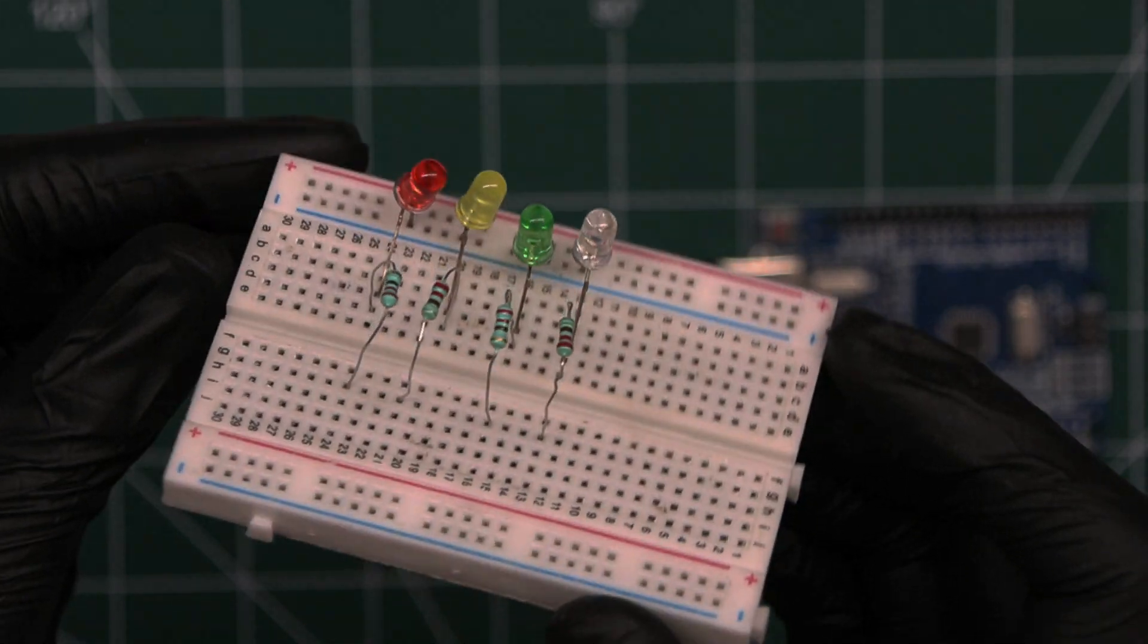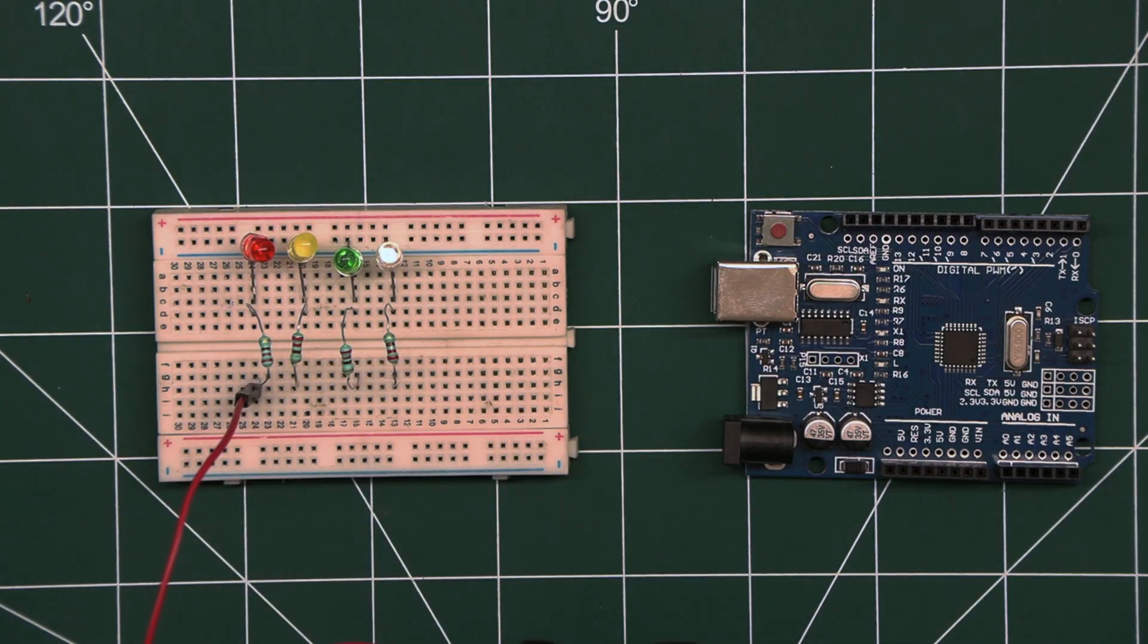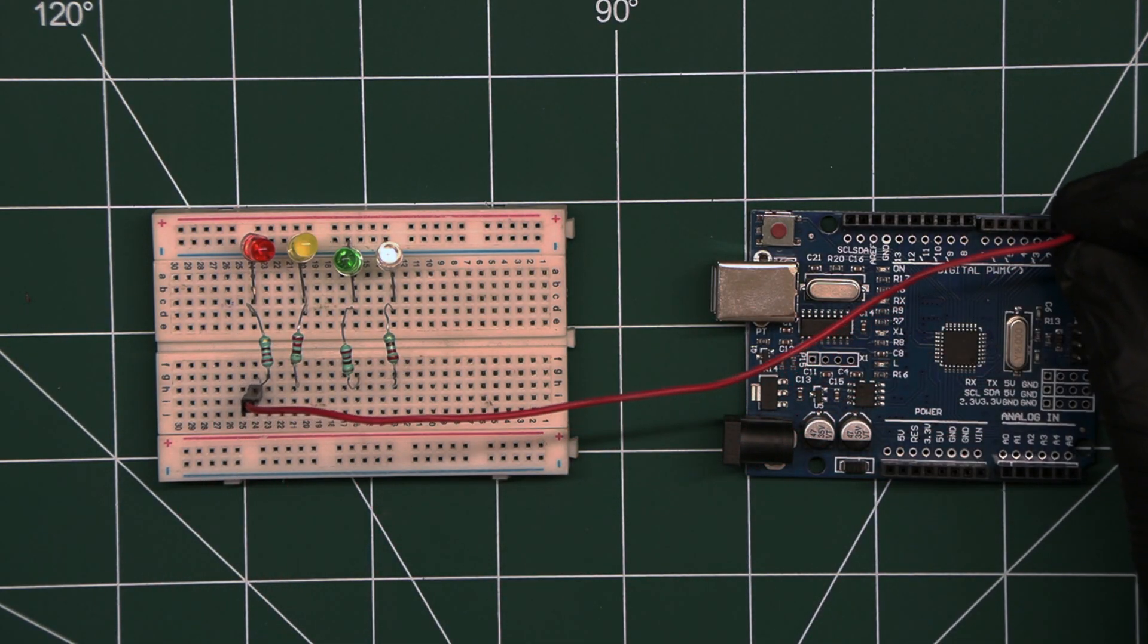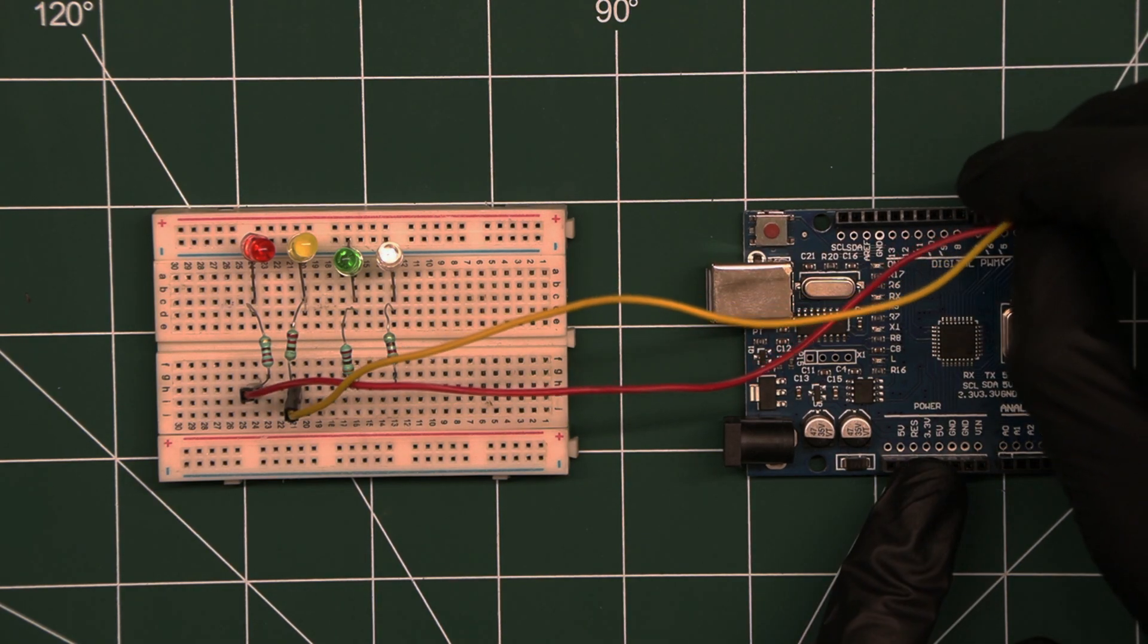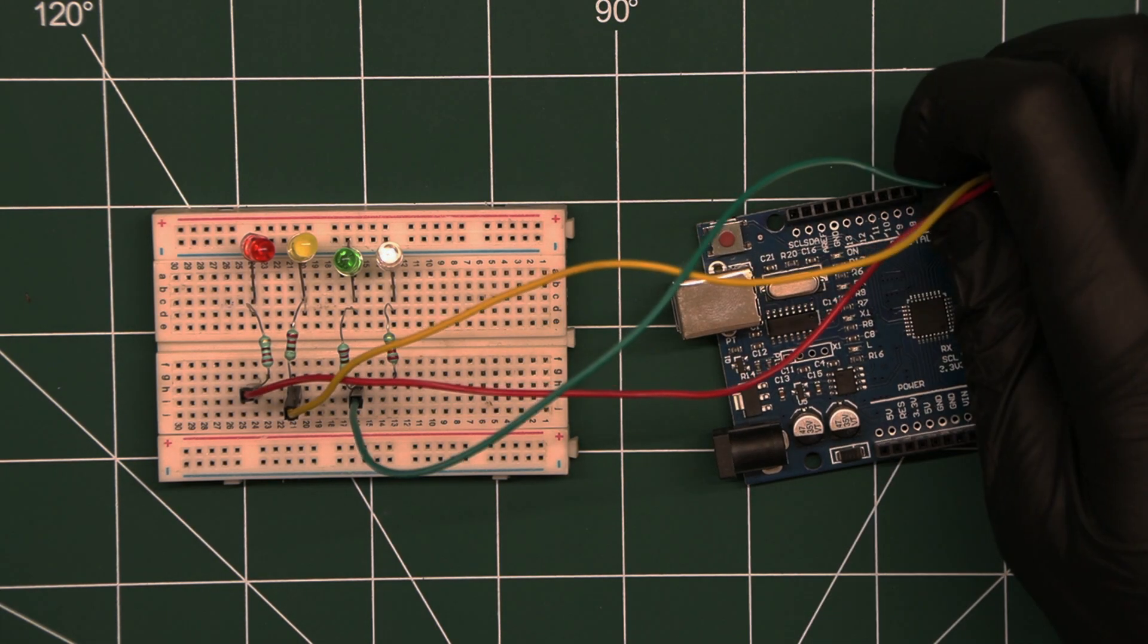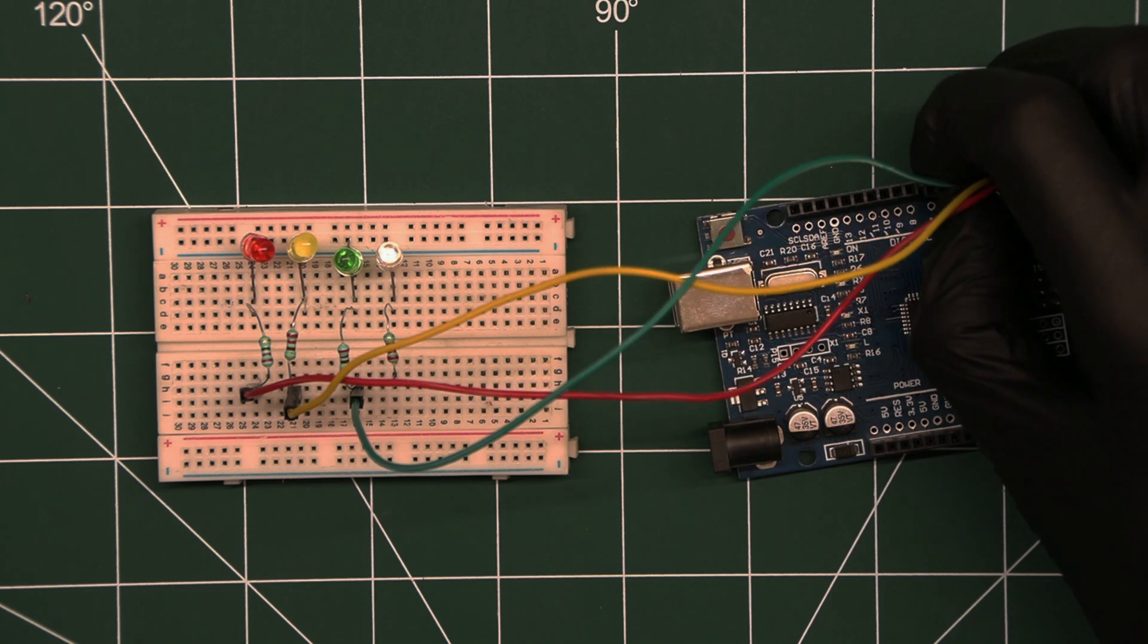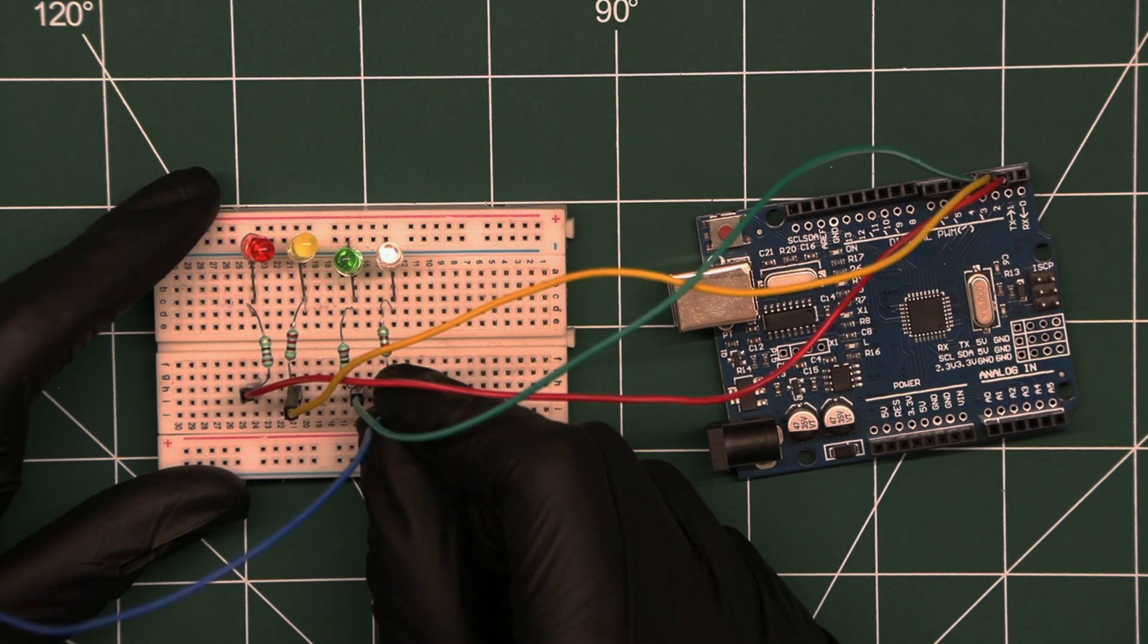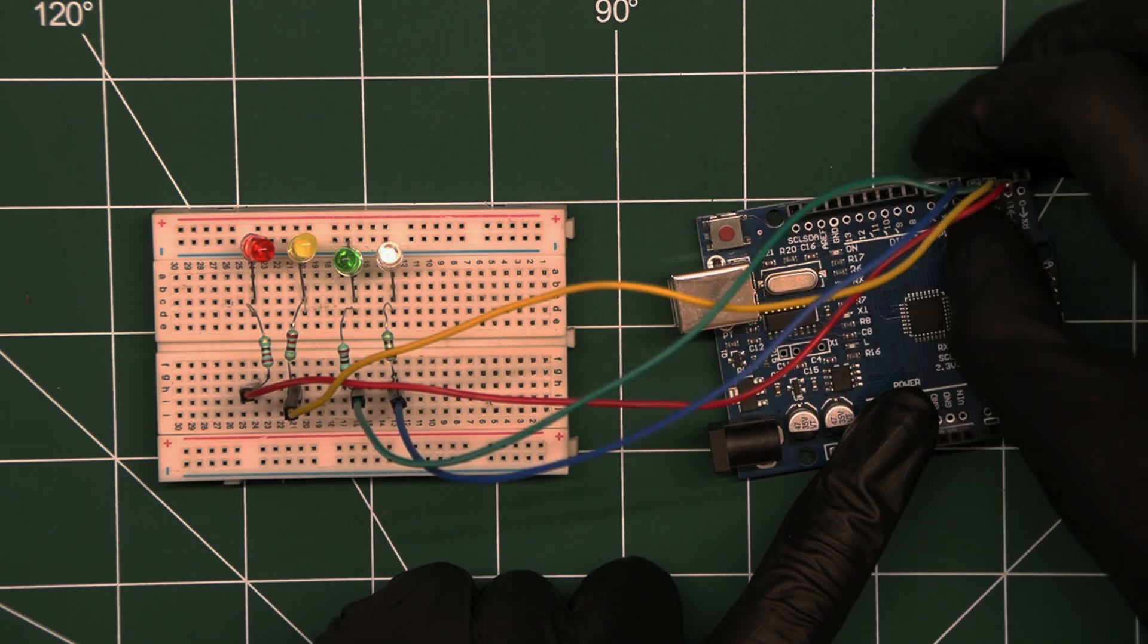Connect the first LED to pin 2 on the Arduino. Second LED goes to pin 3. Third LED positive leg goes to pin 4. And fourth LED goes to pin 5.